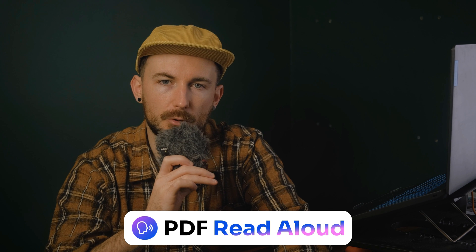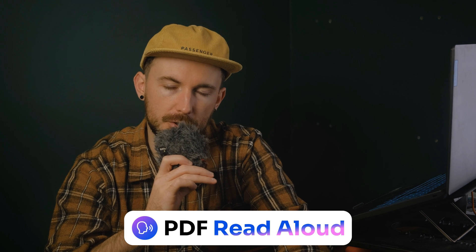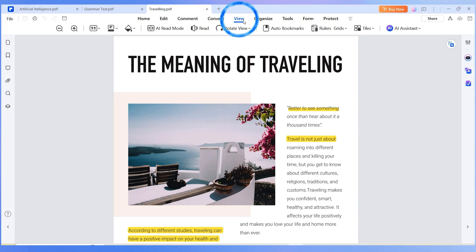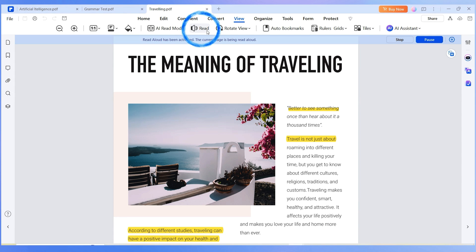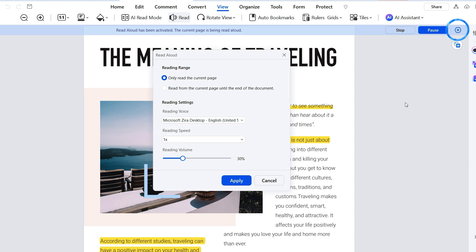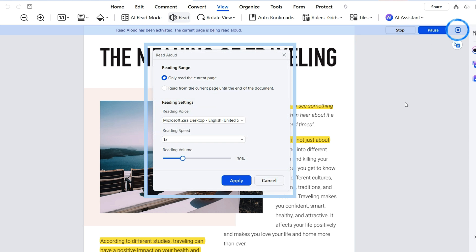That's where the new PDFelement read aloud feature comes in handy. With just a click on the read button under the view tab, this feature will convert the text in your PDFs into spoken words, allowing you to adjust the speed, volume, and even the chosen language. When PDF read aloud is active, you'll see a banner pop up, letting you pause or resume the narration and adjust settings on the fly.